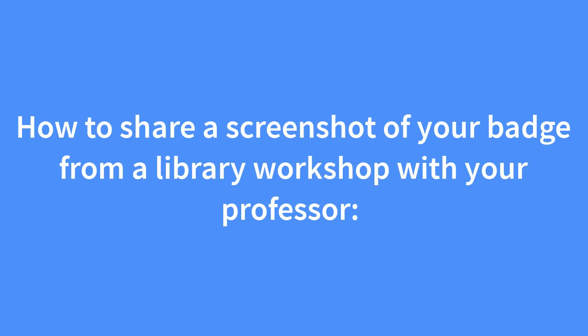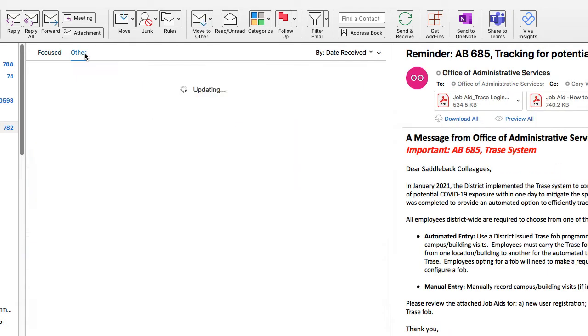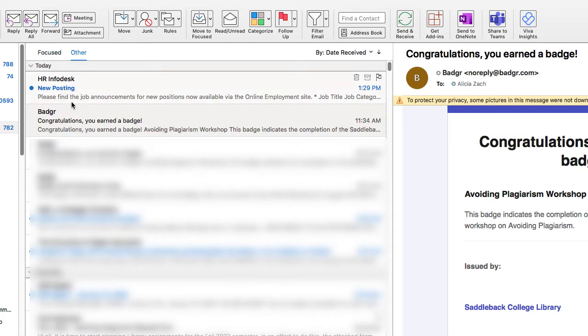I completed a library workshop and now I want to get my badge to share it with my professor. So I'm going to go to my email and look for the email that says I earned a badge. In my email, it's showing up in the other non-focused folder, so be sure you look there as well. Here is an email from Badgr that says, congratulations, you earned a badge.